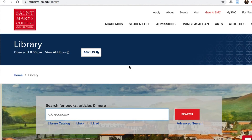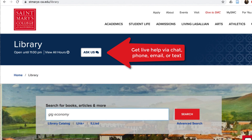If you have trouble searching Multisearch, or the results you're getting just don't seem relevant, librarians are here to help. Just click 'Ask Us' to chat live with a St. Mary's librarian.